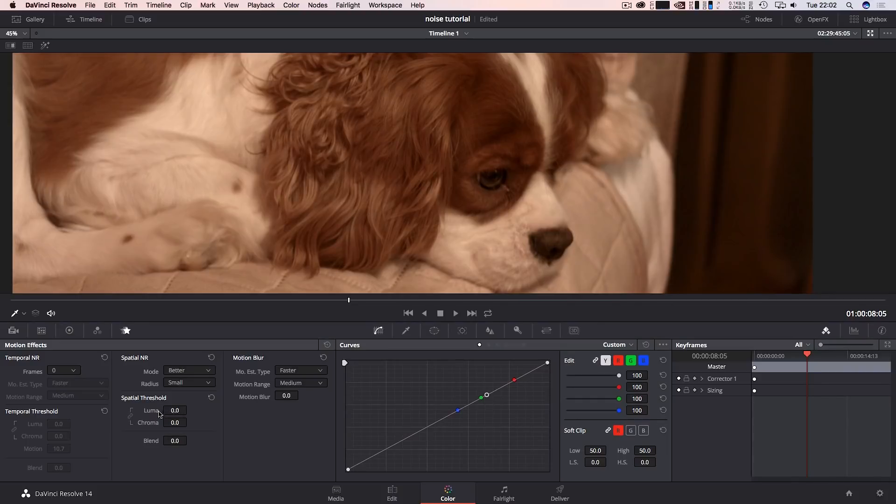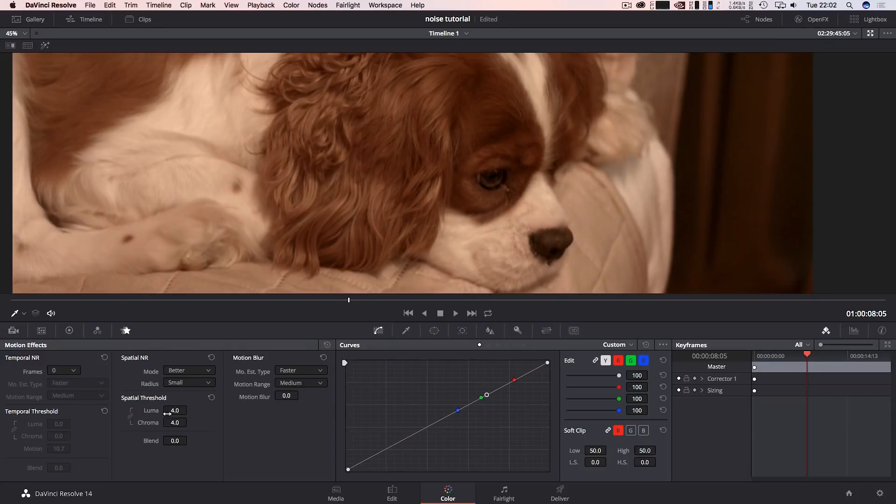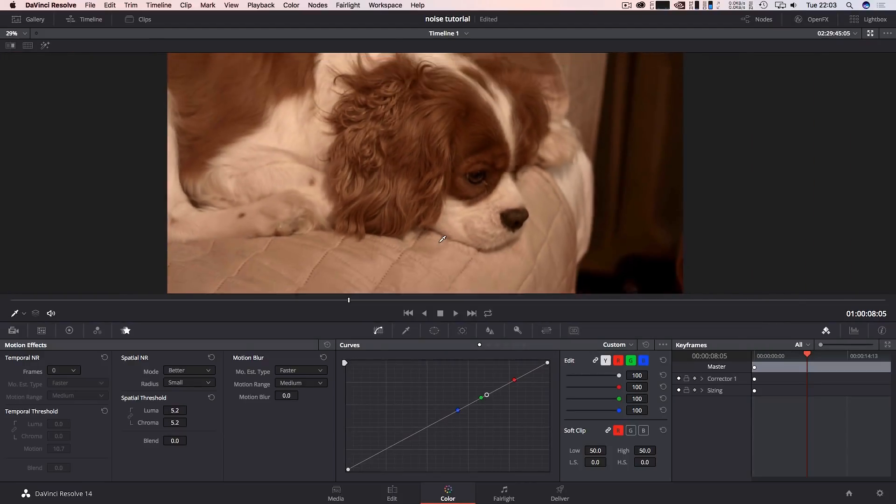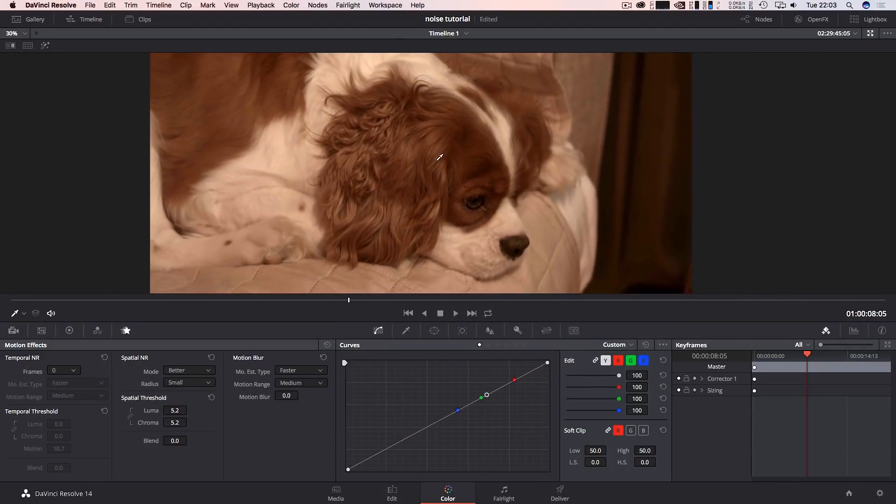So once we've done that I'm going to come up to the luma and I'm just going to punch it up a bit. Instantly if you look very carefully you can see we've already improved the noise in the video, already looks pretty awesome.